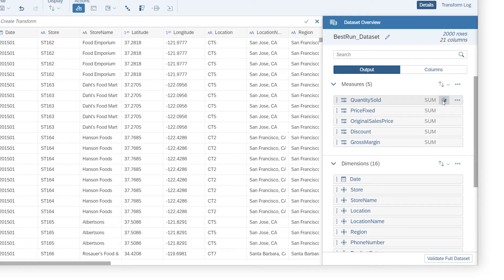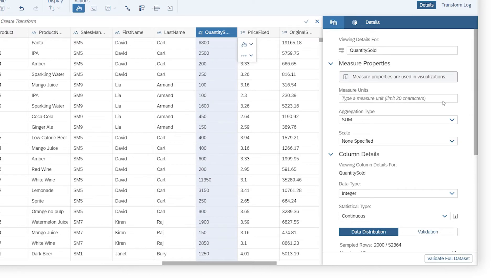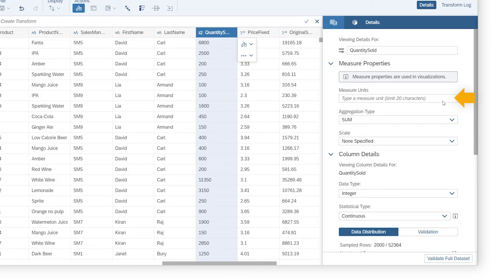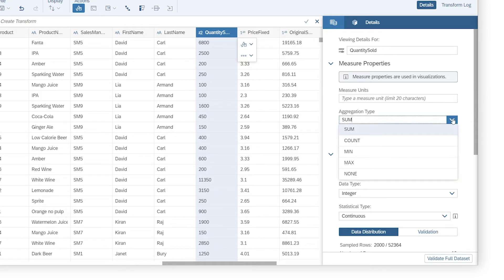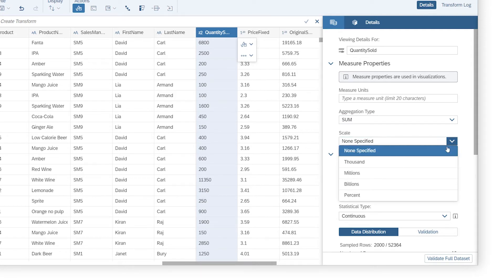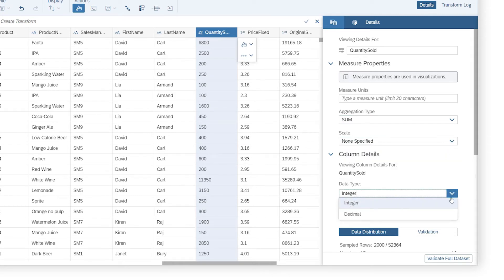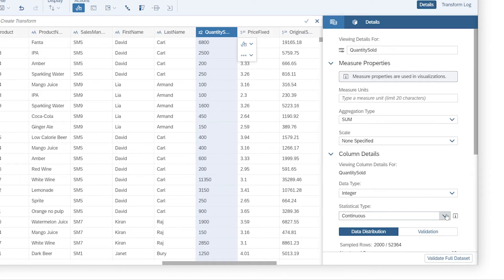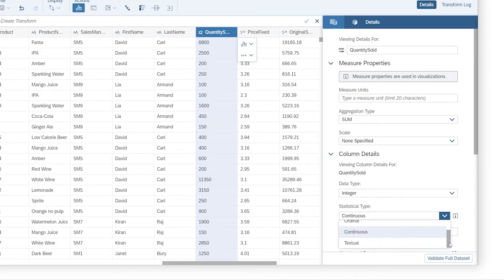You can switch to the Details panel to see information about a selected measure or dimension. For measures, this includes options to specify the units, size, aggregation type, scale, data type, and statistical type, if necessary.